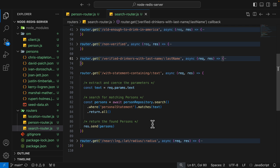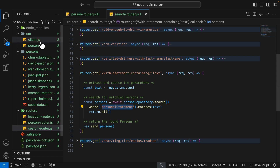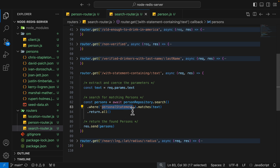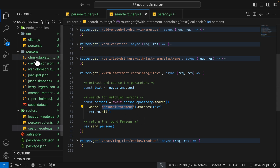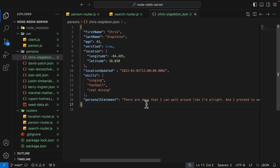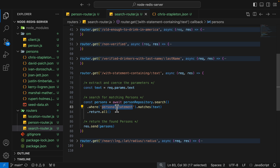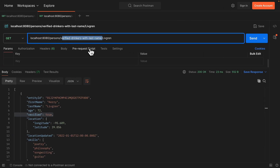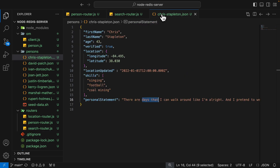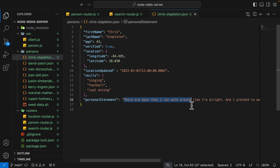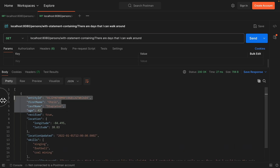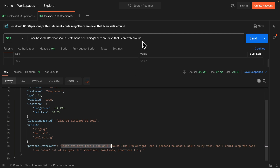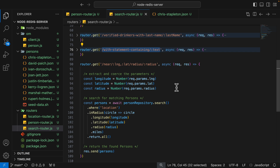We can also do full text search. The personal statement field is of type text, so we can use the `.match()` function to check if the query parameter text matches — it doesn't have to be an exact match. For example, if the data contains 'there are days that I can walk around', searching just for 'days' or 'days that' will match. Running the query with 'there are days that I can walk around' as the search text returns Chris, whose personal statement matches that text.